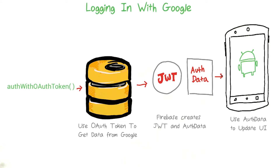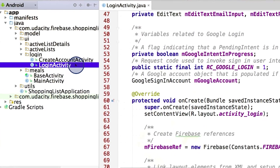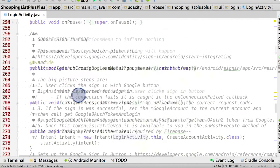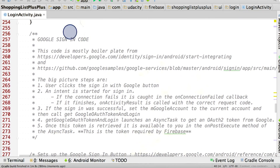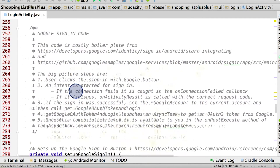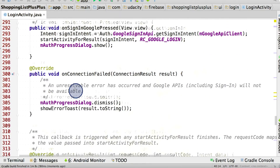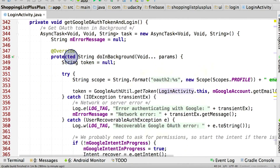Now getting an OAuth token from Google requires a fair amount of boilerplate code, and I've linked a Google authentication example so you can take a look through it. I'm in the login activity class, and if you scroll down, you'll see that prefaced by this large comment is all of the boilerplate code that I took to get the token. Really, all of this code is just to get that OAuth token, and it's nothing too special, but you can read through it.